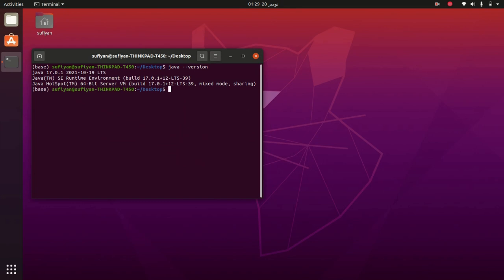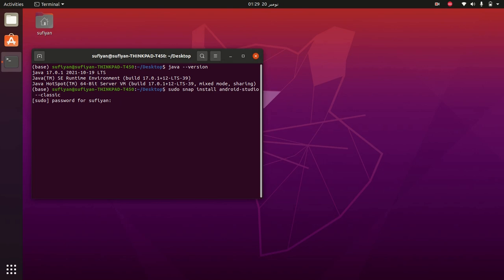We are going to install Android Studio. It's very simple — you just need to write: sudo snap install android-studio --classic, then enter your password.